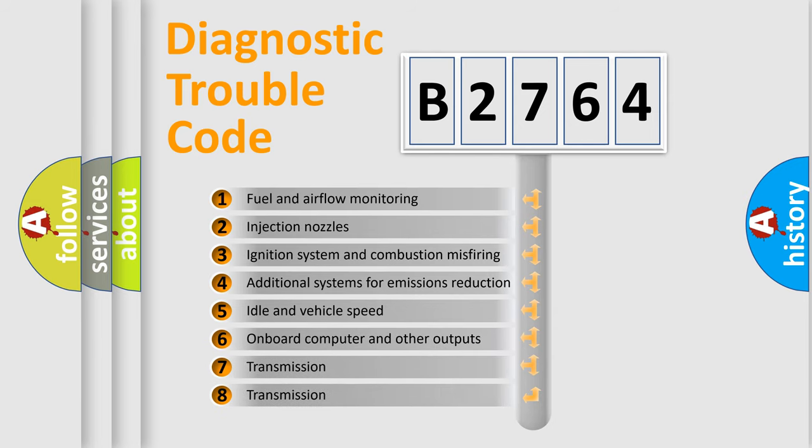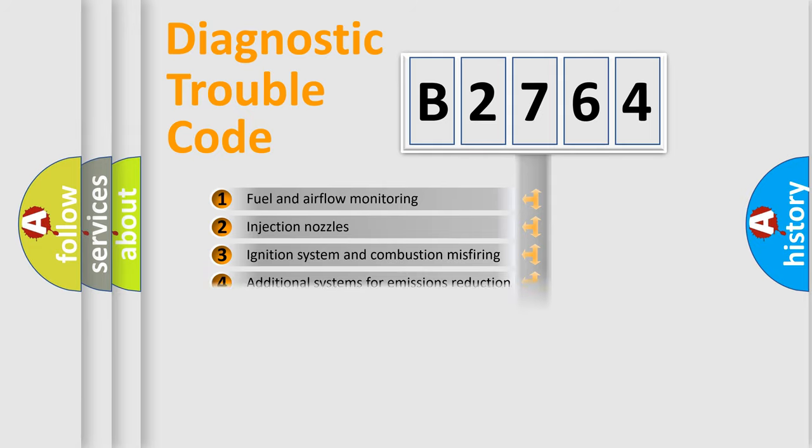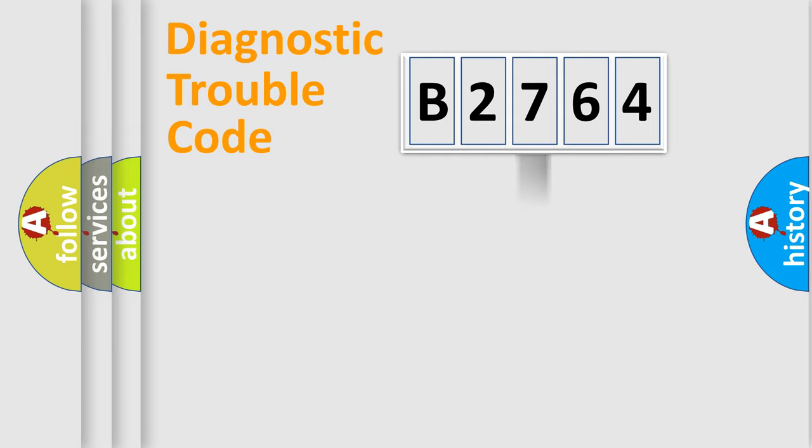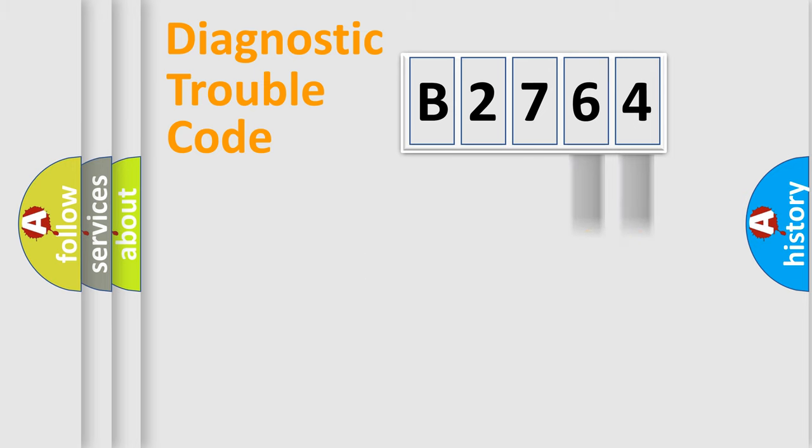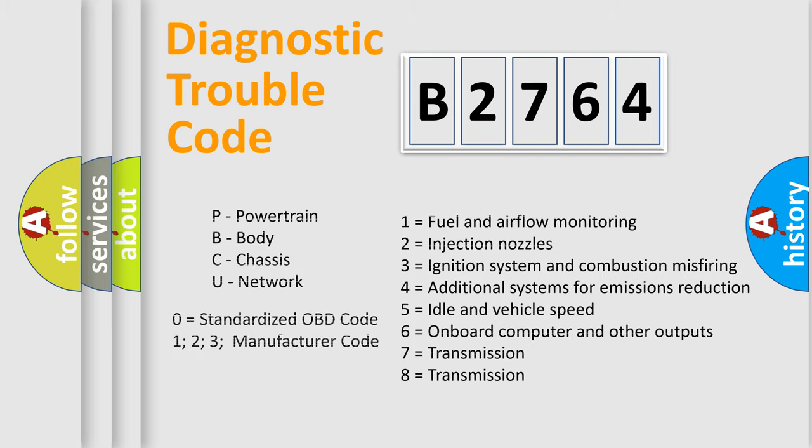The third character specifies a subset of errors. The distribution shown is valid only for the standardized DTC code. Only the last two characters define the specific fault of the group. Let's not forget that such a division is valid only if the second character code is expressed by the number 0.